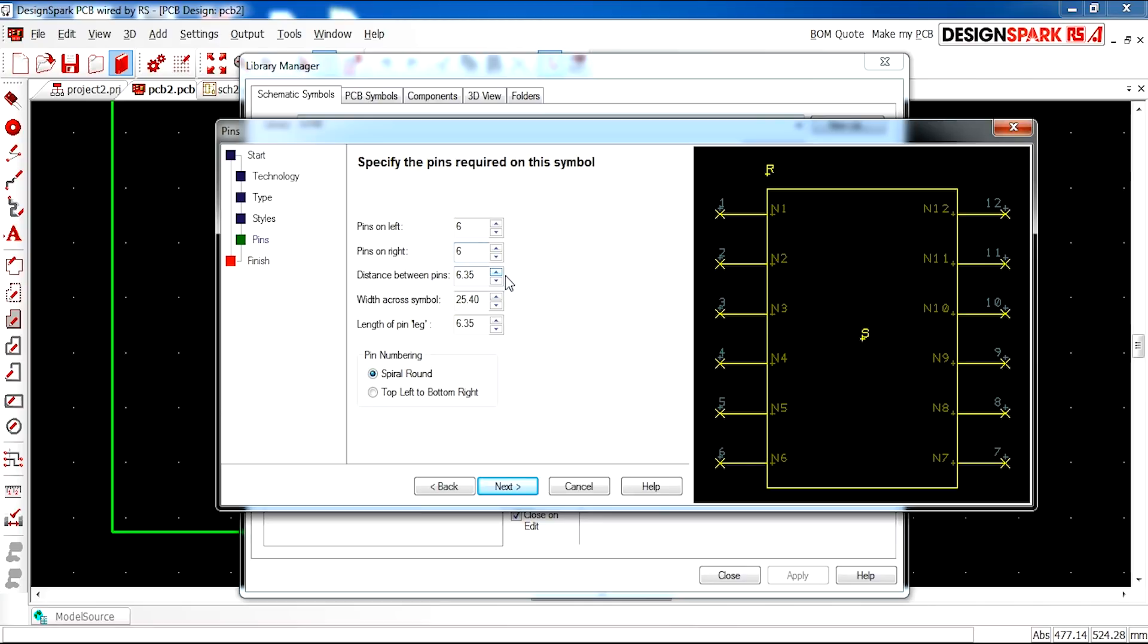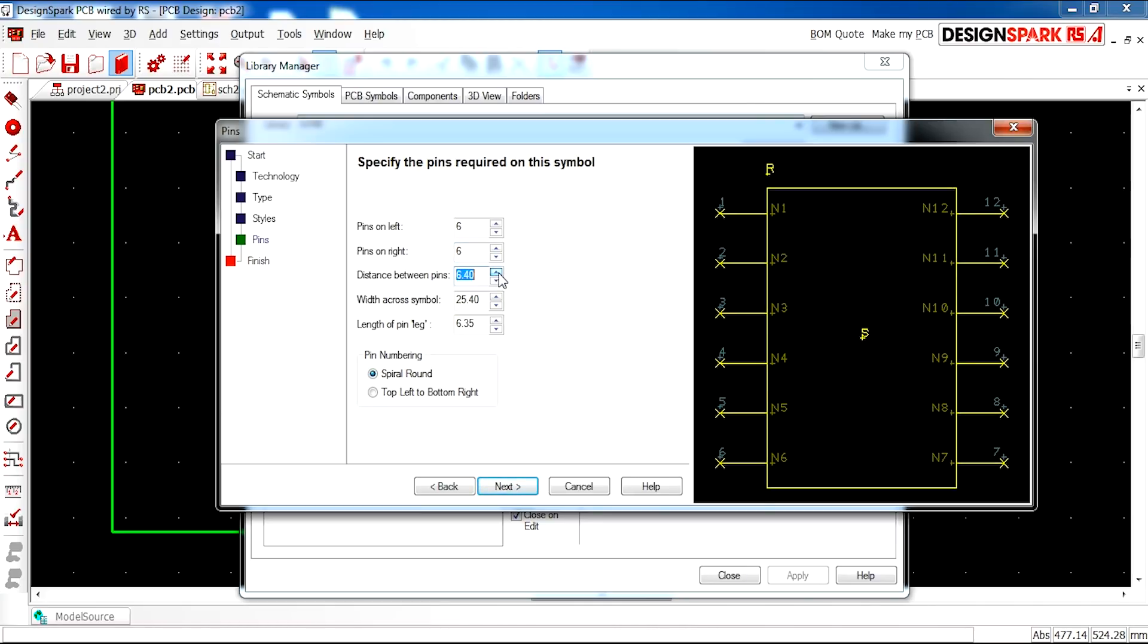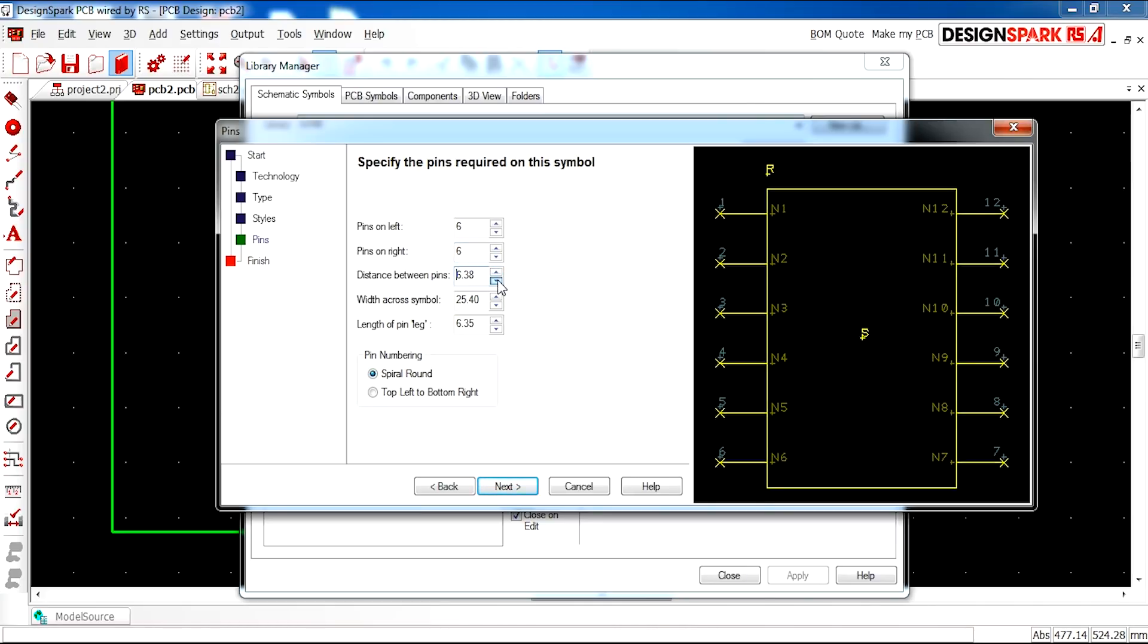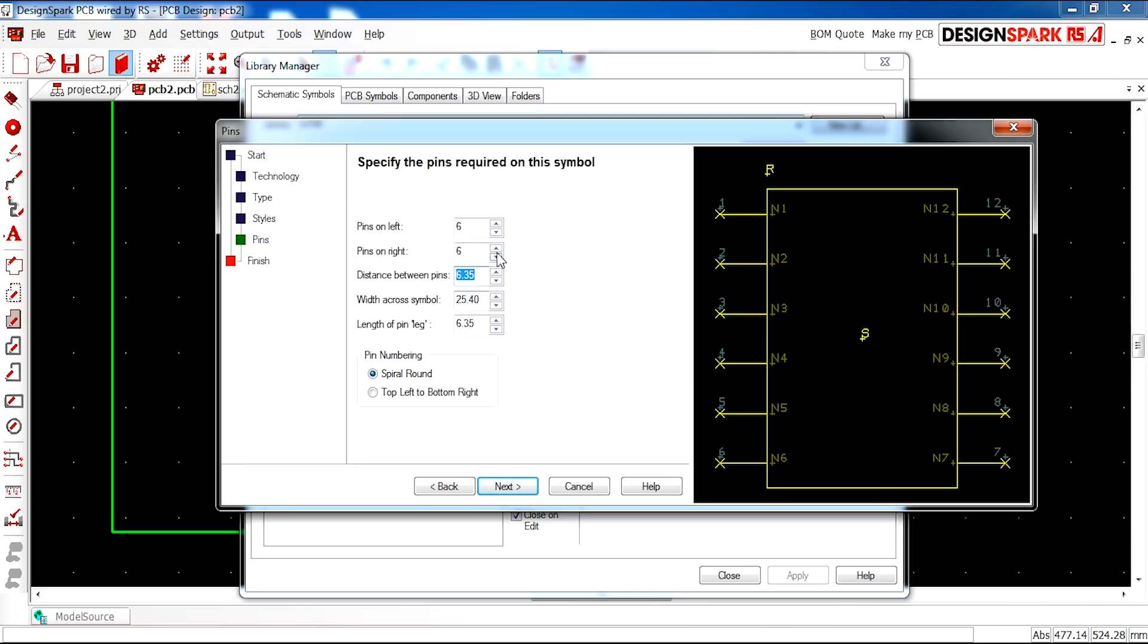Here you can specify the distance between the pins. For example if I change it there you can see it changes. Width for cross symbol. This is just to make your symbol as you would like. And also you can have the pin numbering either spiraling round or top left or bottom right.